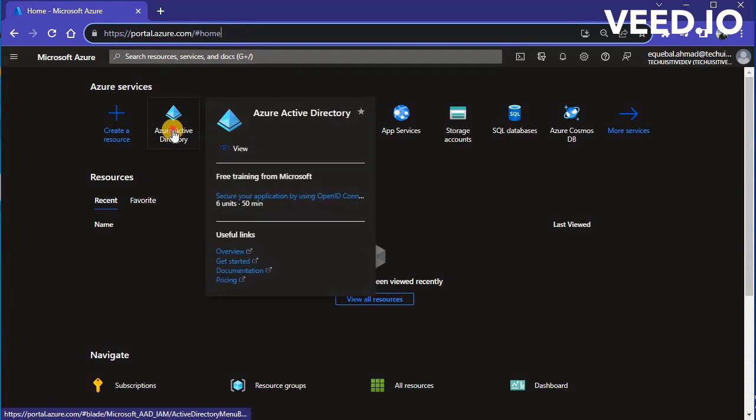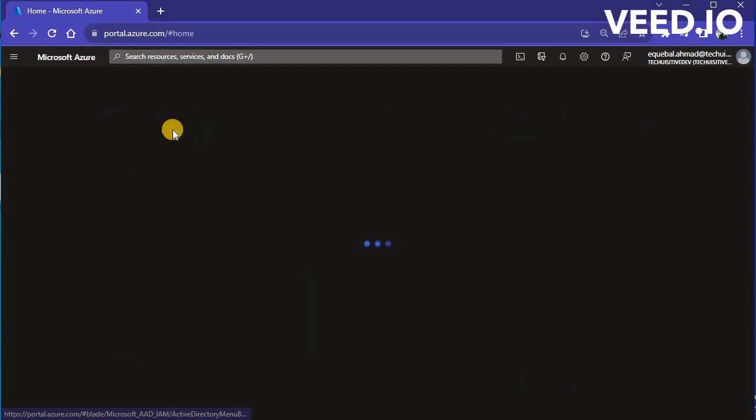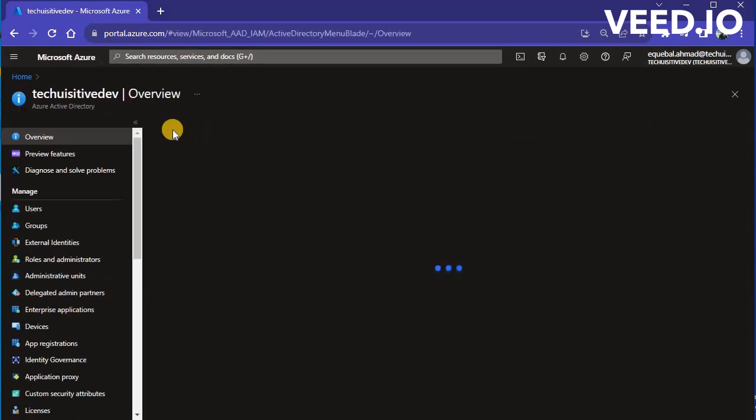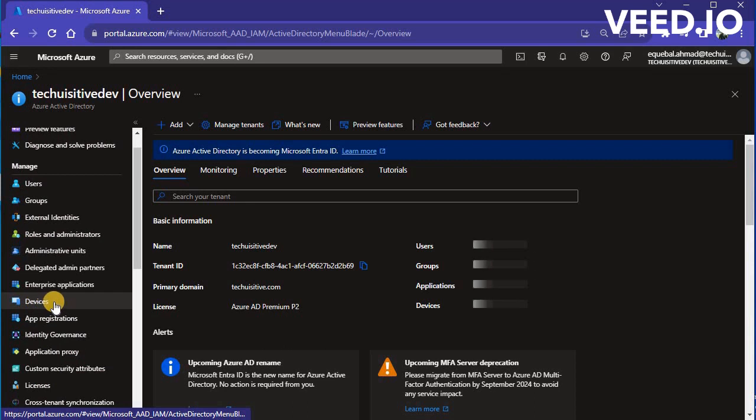Go to the Azure portal and select Azure Active Directory. Click on Devices in Navigation Blade and then select Device Settings.